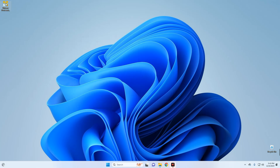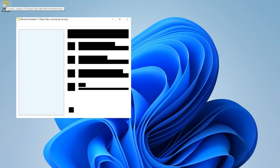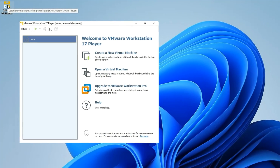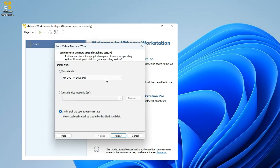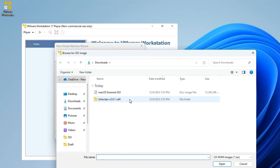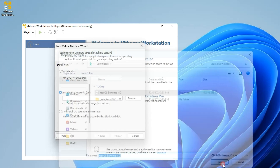Now let's open VMware from our desktop and create a new virtual machine. We're going to select Installer Disk Image File, then click Browse. Select our macOS Sonoma ISO file from our Downloads folder, click Open, and then Next.